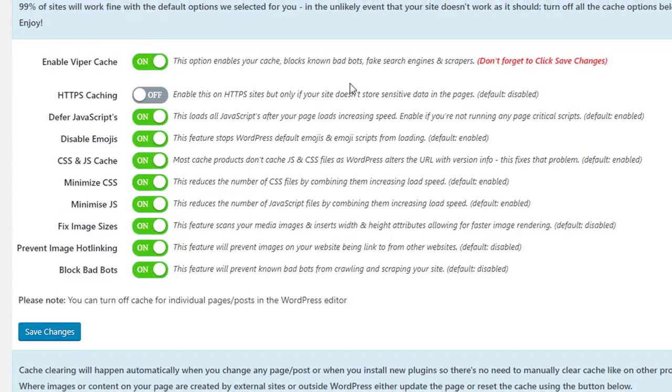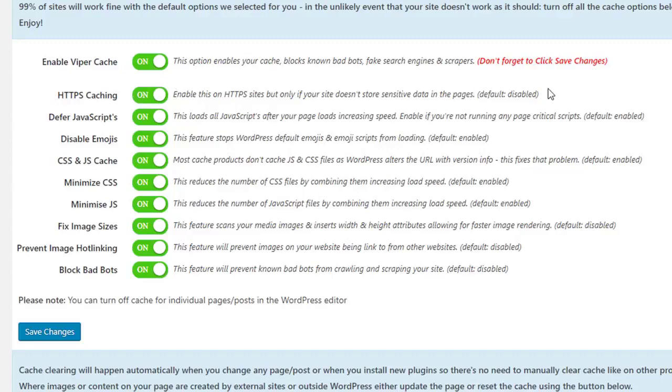If your website is running SSL, activate HTTPS caching here. If not, leave this option disabled.